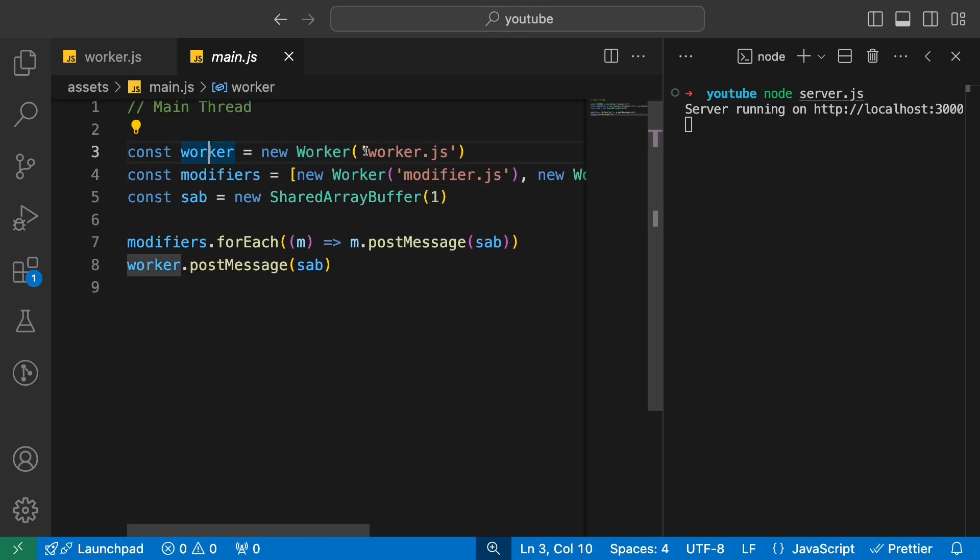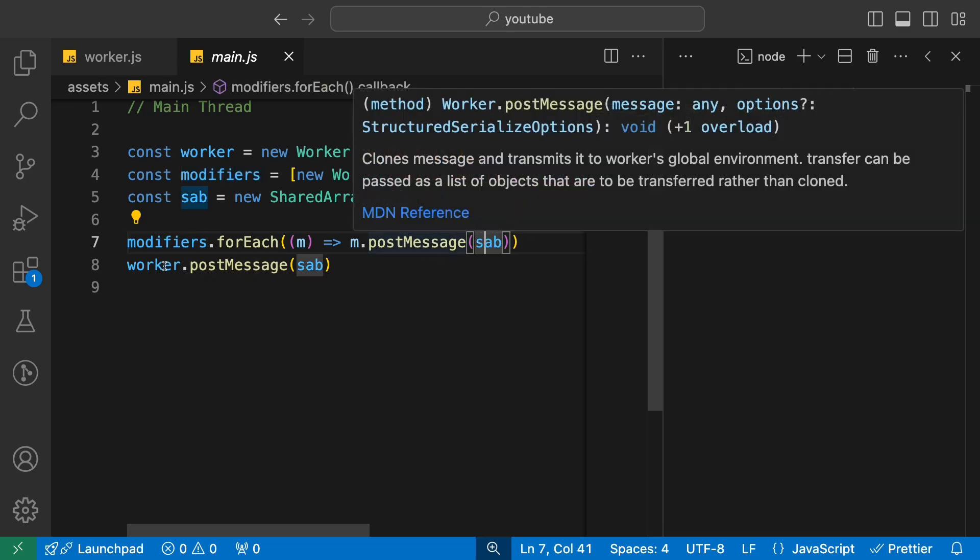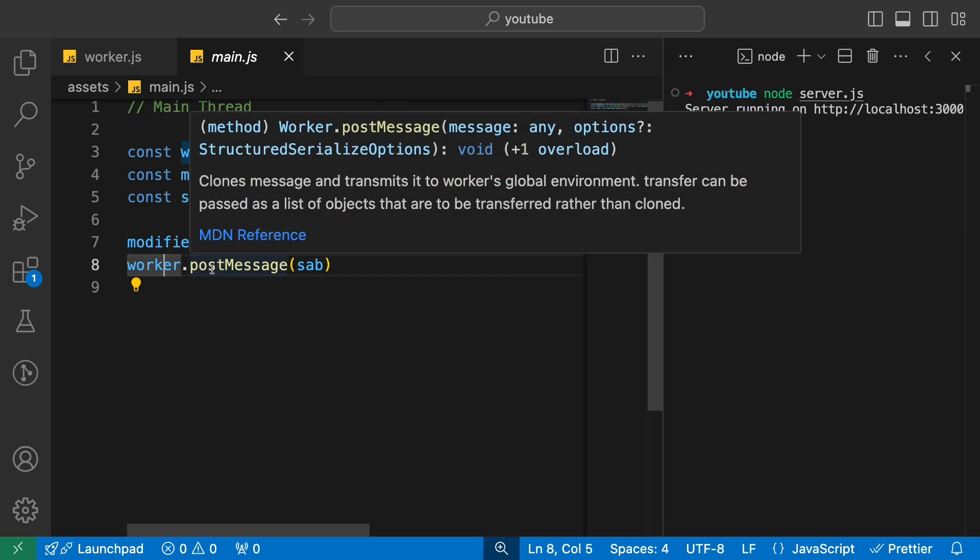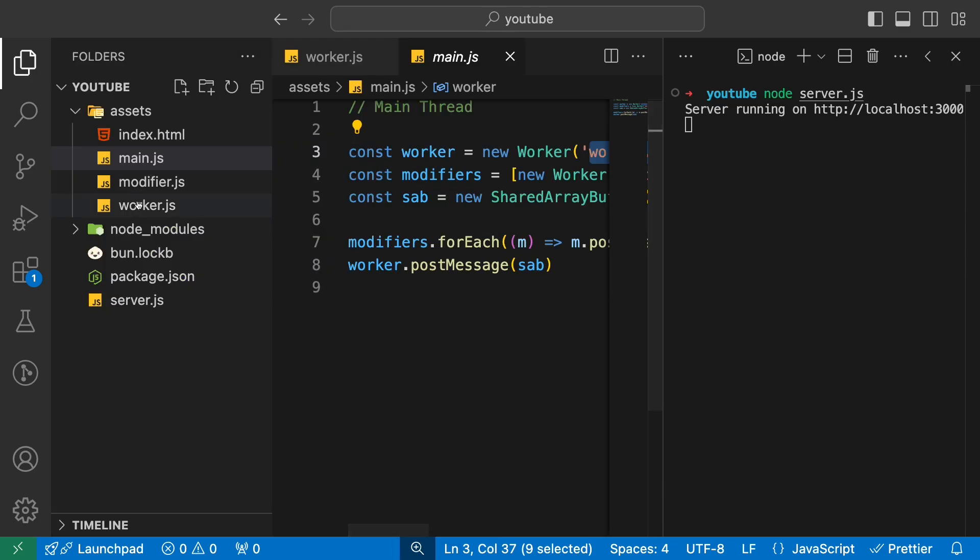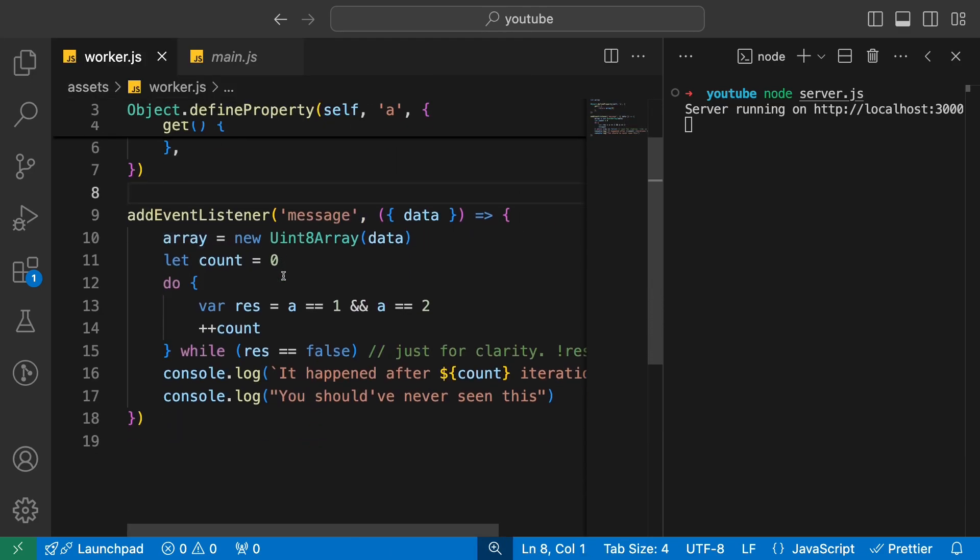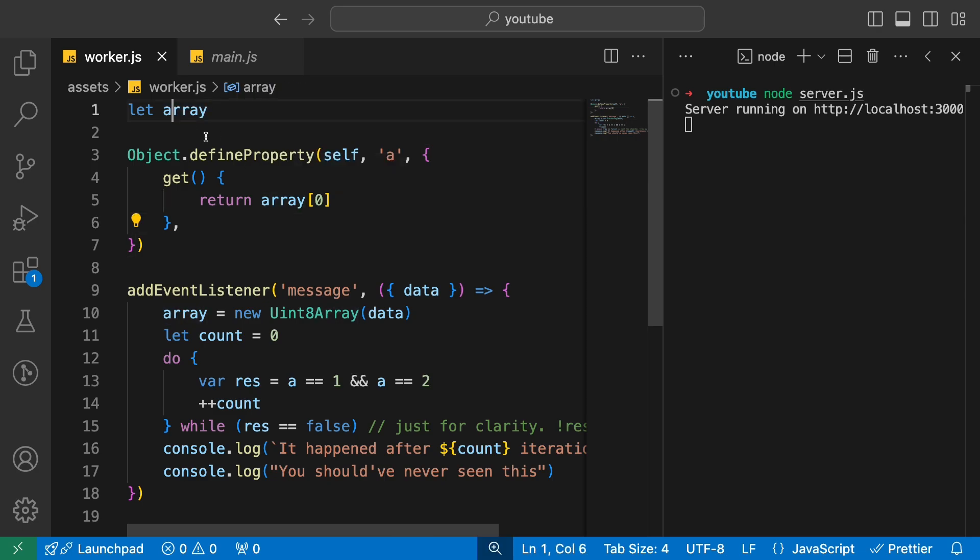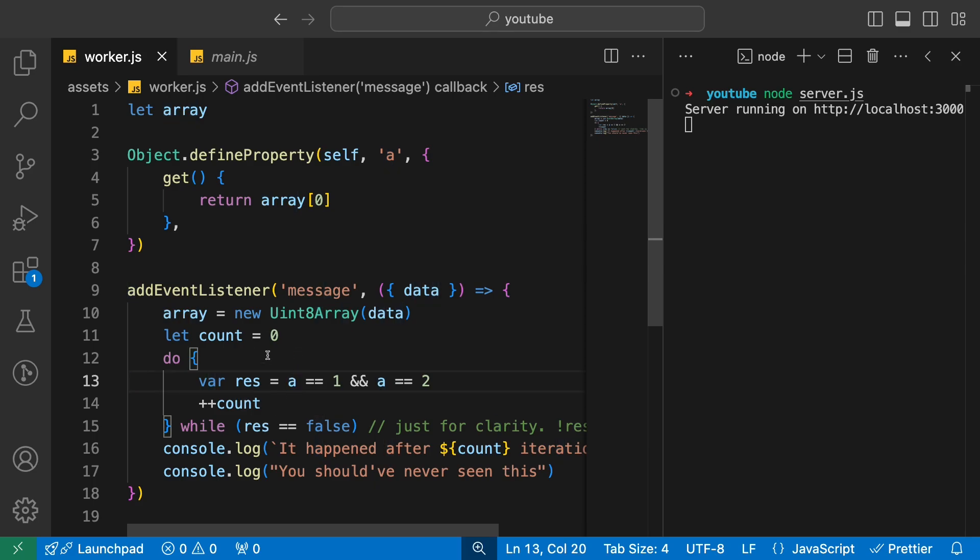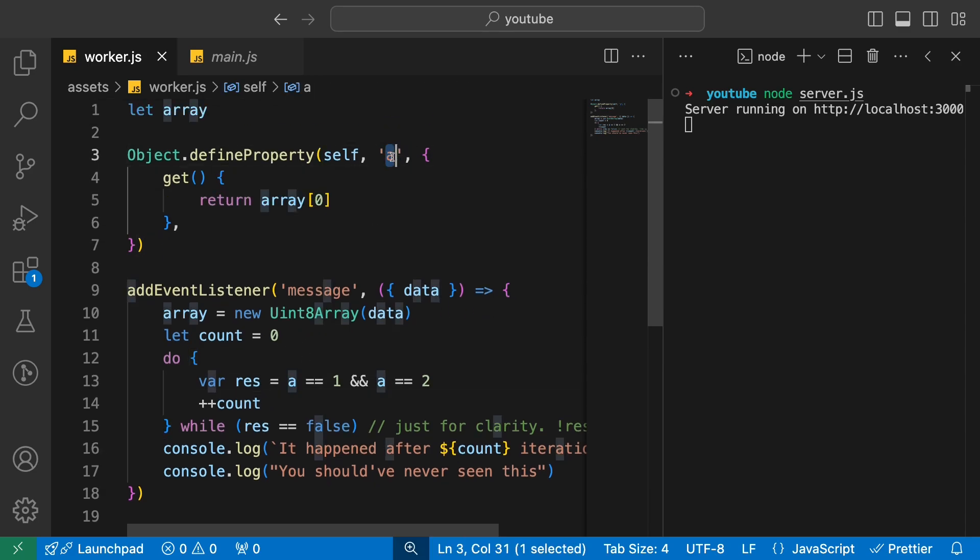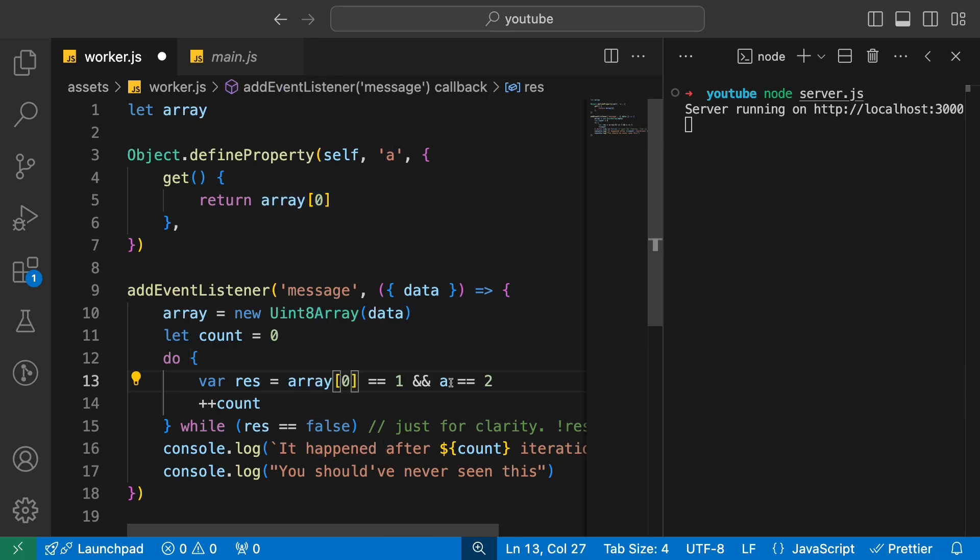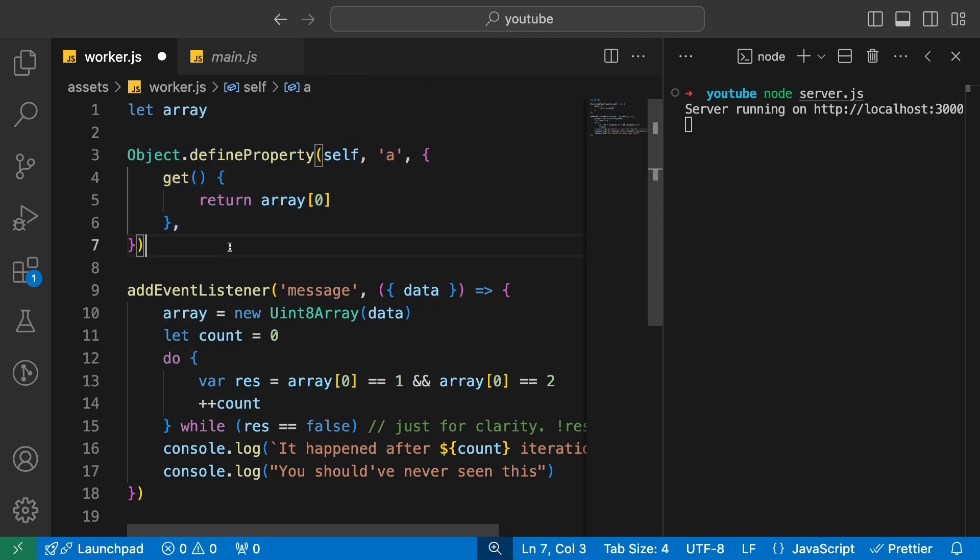Modifiers is basically these two modifier workers which we have. Then we have a normal worker. We send the same shared array buffer to modifier workers; we also send the same shared array buffer to the worker itself, which is the real worker. Let's take a look at worker now. The job of worker is simple. There is an array which is defined, and when you access property a, which is inside here in this specific context, what you are effectively doing is returning the first element of the array. You could technically effectively also do something like this—this is also fine.